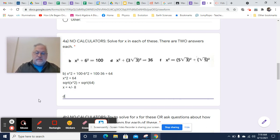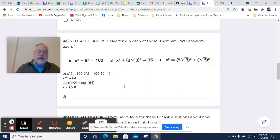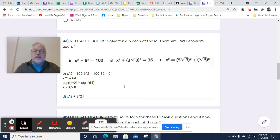Let's take a look at D. Remember, if we get the square of a square root, we cancel the square root out. We do still have to deal with the square of the 3. So what I'm going to do first is simplify this. That's going to be 3 squared times — well, the square of the square root of 3 is just 3. So I've got 3 squared times 3, and that's going to equal 36 over here.